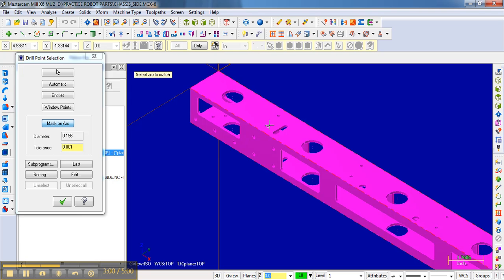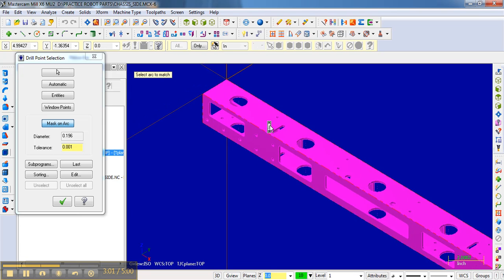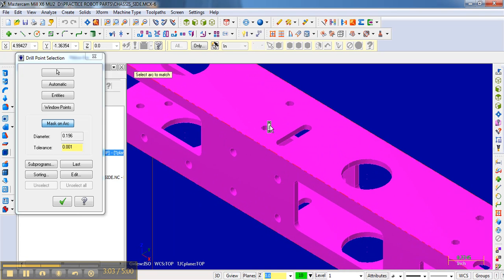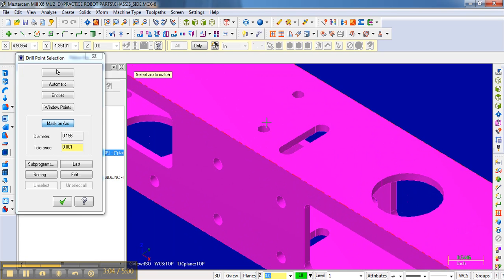we're going to do is select that surface. Once we've selected that surface, we'll be able to select every arc of that same radius. So I'm going to select the surface, and then it says select arcs